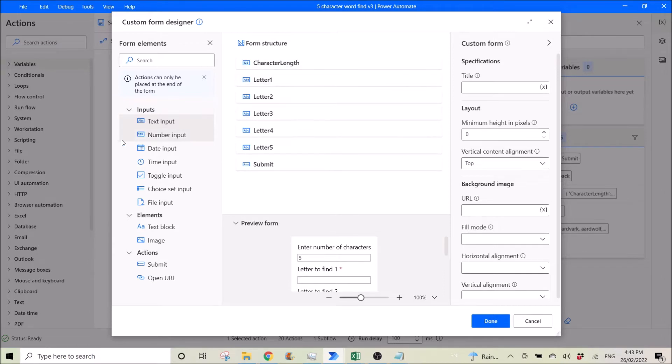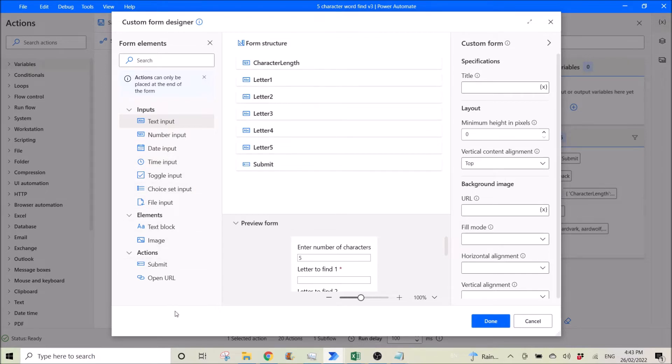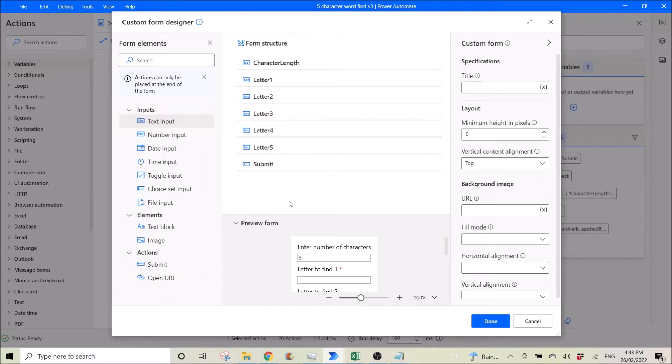So you can use text input, number input, date input, time input, toggle input, choice input, file input. Then you can put in your image, your text block, and then you can submit or you can open URL.